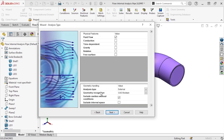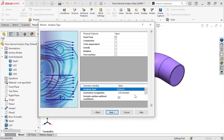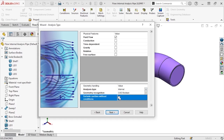The next step in the wizard is asking us to specify the analysis type. As I mentioned at the beginning of this lesson, we'll be running an internal analysis on this pipe. I'll also uncheck the Exclude Cavities Without Conditions checkbox. Since there's only a single internal space within this model, we want this option cleared. If there's more than one internal cavity or space in the model, such as a separate chamber or compartment, then we would want to activate this option as it would prevent SolidWorks Flow Simulation from meshing and solving for those extra areas that don't have boundary conditions. I'll leave the rest of the options here at the defaults and click Next.